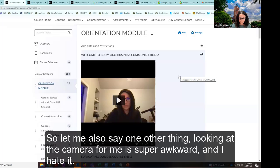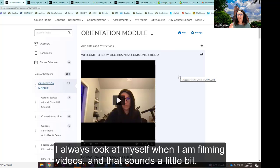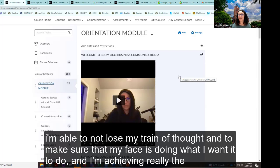Looking at the camera for me is super awkward and I hate it. I totally lose my train of thought when I'm recording and looking directly at the camera. I always look at myself when filming videos — and that sounds a little bit narcissistic — but it is so much easier. I pull my little tile of the camera as close to the camera as possible so that I'm looking in the direction of the camera, able to not lose my train of thought, and making sure my face is doing what I want it to do.